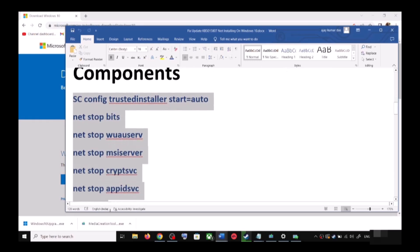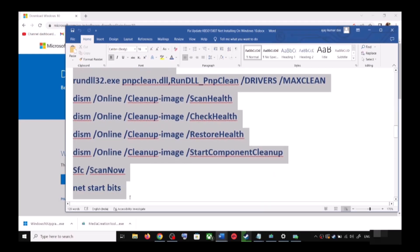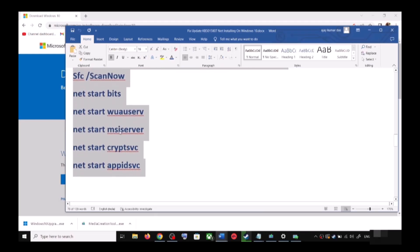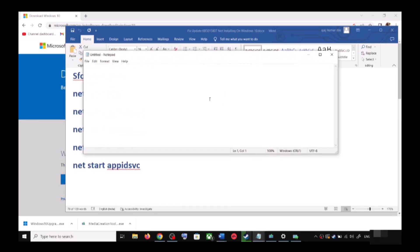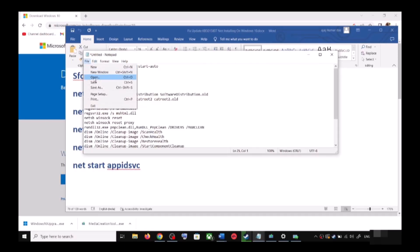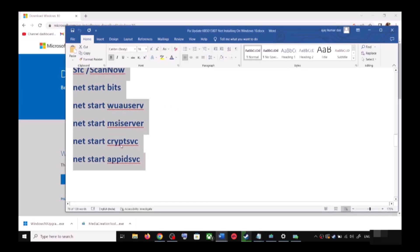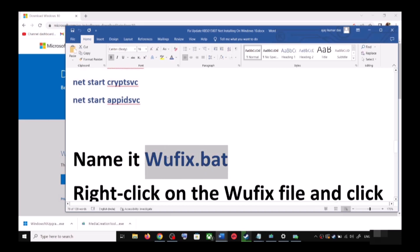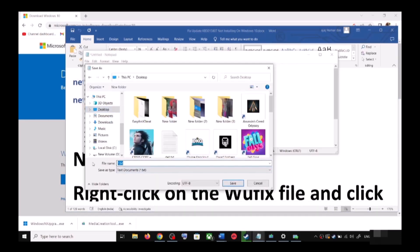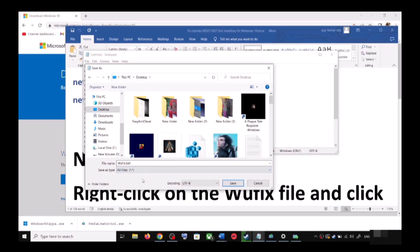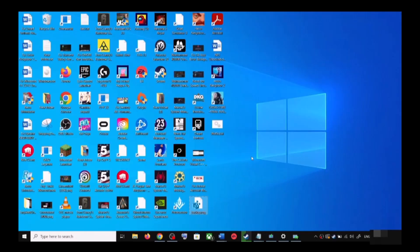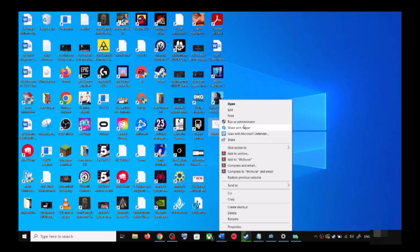If you're still unable to update, you can reset Windows Update components. Copy all these commands — they are provided in the video description. Open Notepad by typing it in the Windows search box, then paste all the commands. Go to File, click Save As, set the location to Desktop, name the file wufix.bat, and for Save As Type select All Files. Click Save.